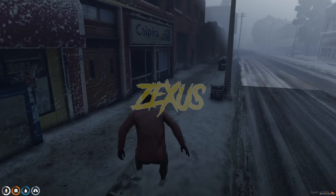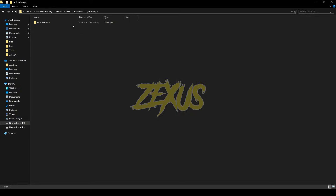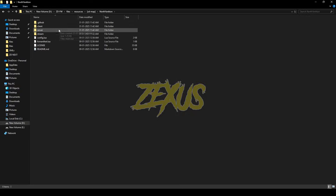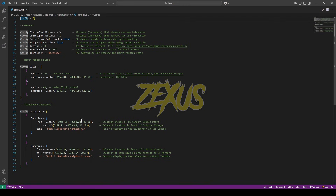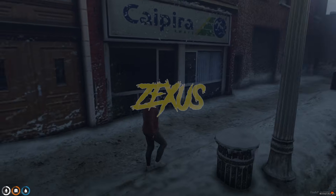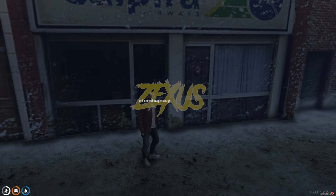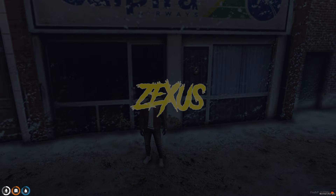If you want to change the teleportation area, you can change it from the file config.lua, where you can change the coordinates of the airport. Let's go back to Los Santos — from here you just need to press E.